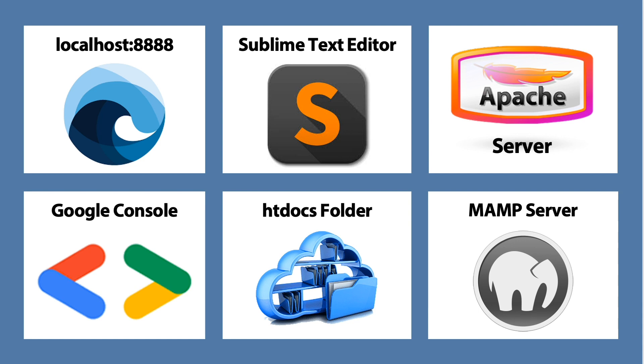Localhost, Sublime Text, Apache Server, Google Console, htdocs folder, and MAMP Server should be running in the background when we are going on with our lesson.